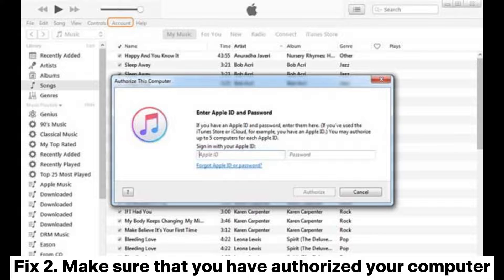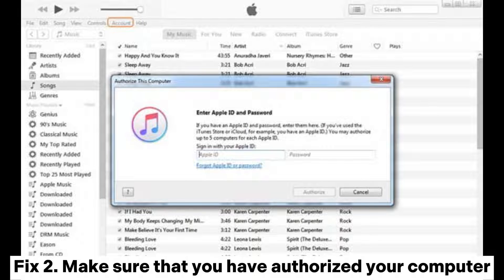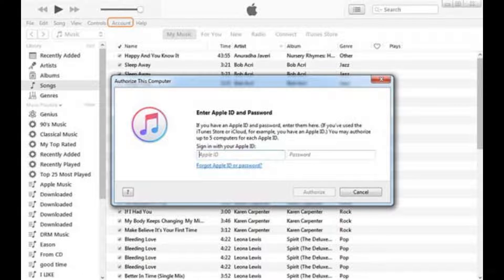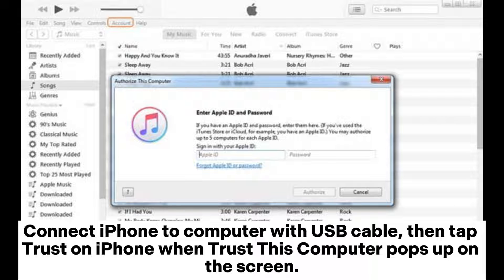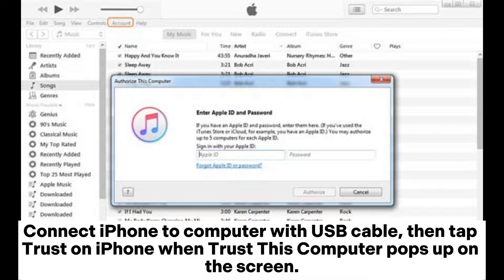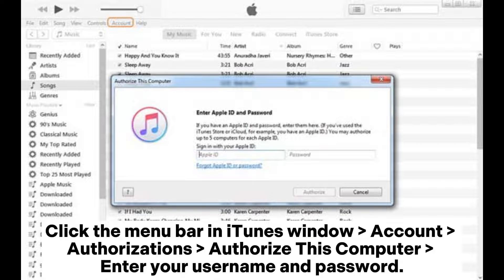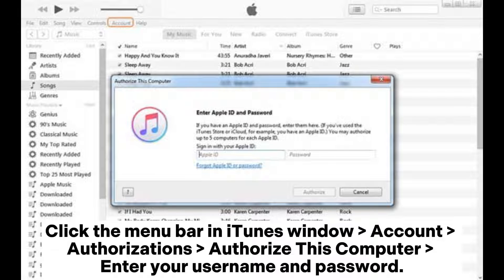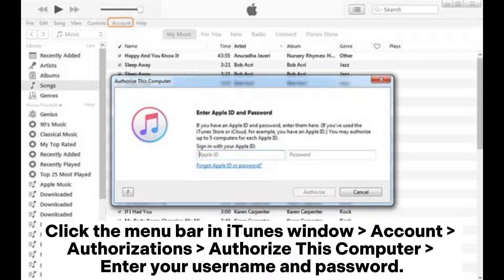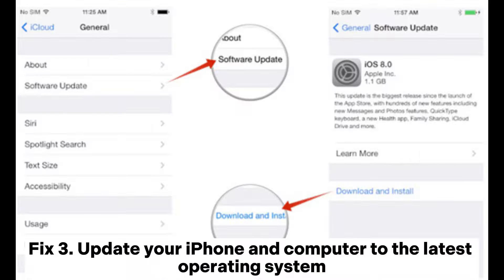Fix 2: Make sure that you have authorized your computer. Connect iPhone to computer with USB cable, then tap Trust on iPhone. When Trust This Computer pops up on the screen, click the menu bar in iTunes, go to Account, Authorizations, Authorize This Computer. Enter your username and password.